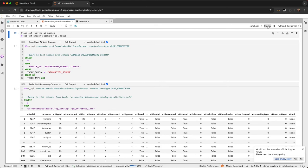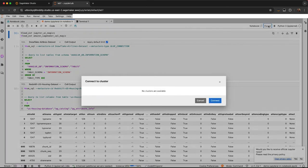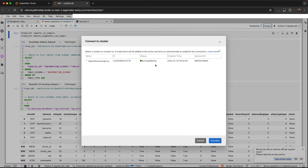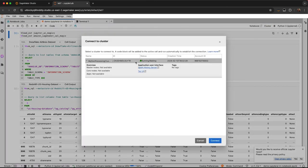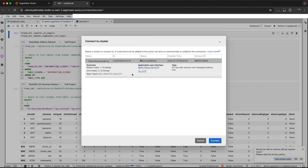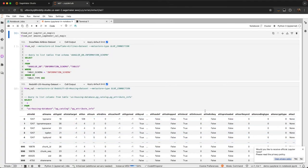I also can easily connect to an EMR cluster. If I hit this cluster button, I can see I have an EMR cluster already launched. Maybe my admin has launched this for me. I can connect that and now this notebook can easily connect to the EMR cluster, and I can do my data processing.